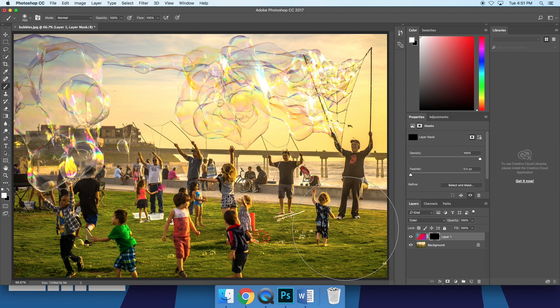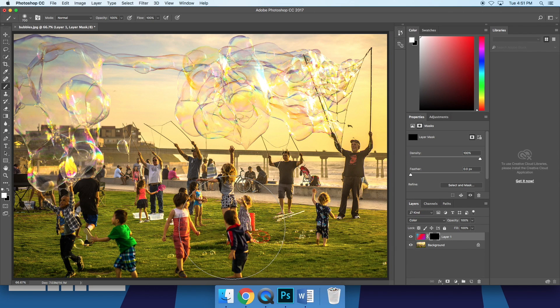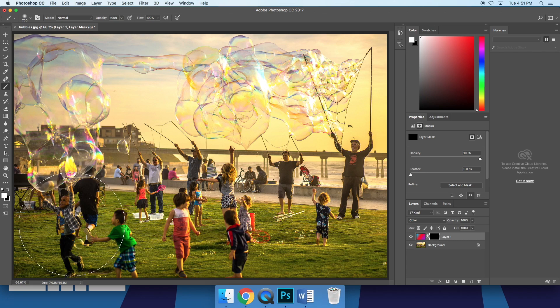Even more importantly, Affinity has live brush previews. As I hover my brush over anything in Photoshop, I don't see anything until I actually click.